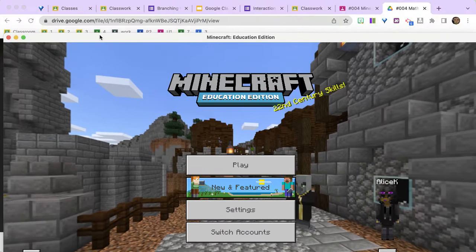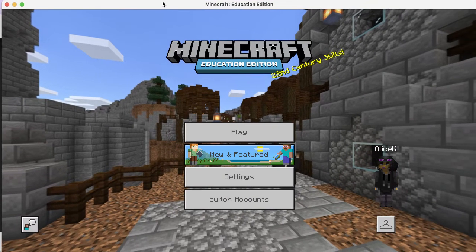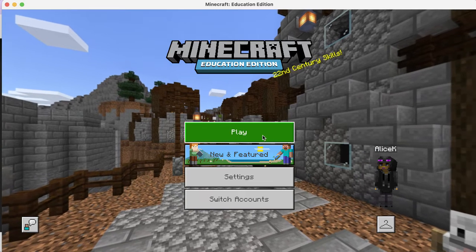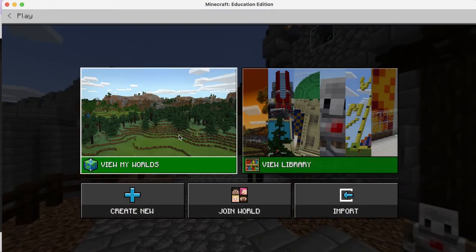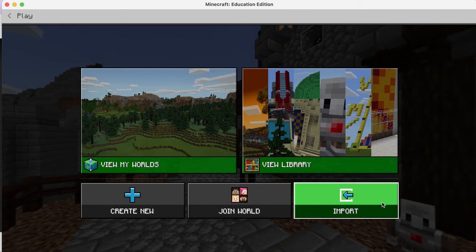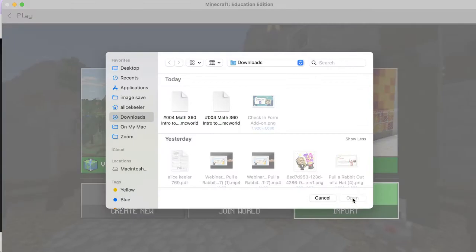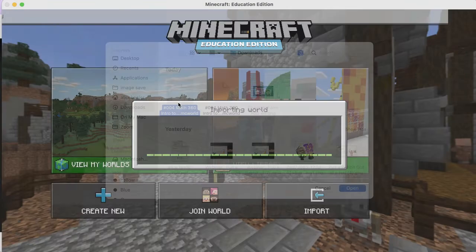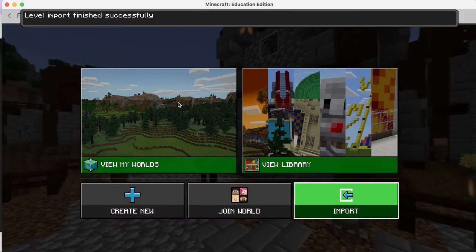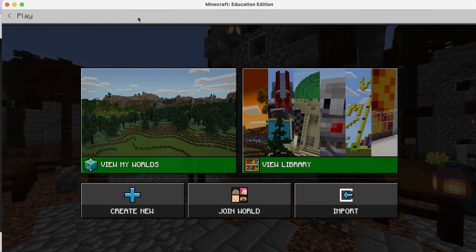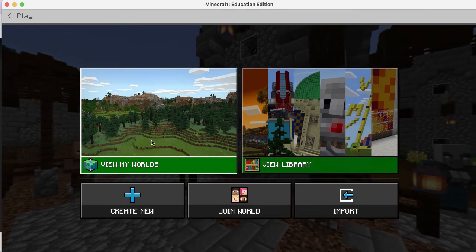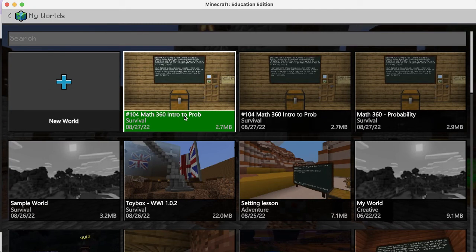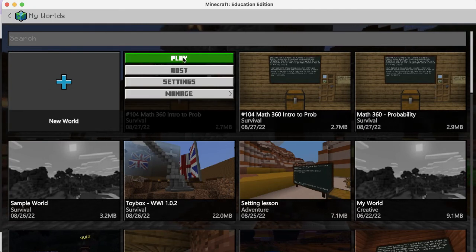Make sure you're logged in. I'm going to go to Play, and on the main screen I'll choose Import. Hopefully the file is right there in your downloads folder - just find the file and import it. It looks like nothing really happened, but it says it finished successfully. Go ahead and click on View My Worlds.